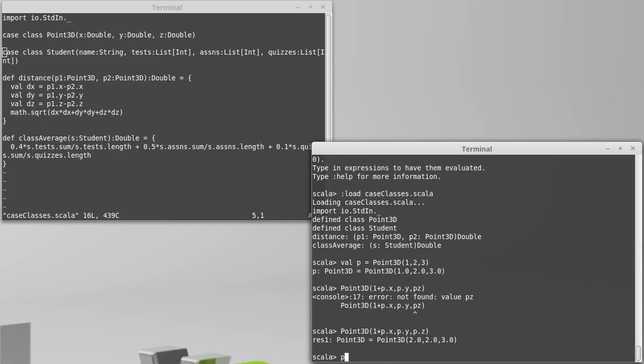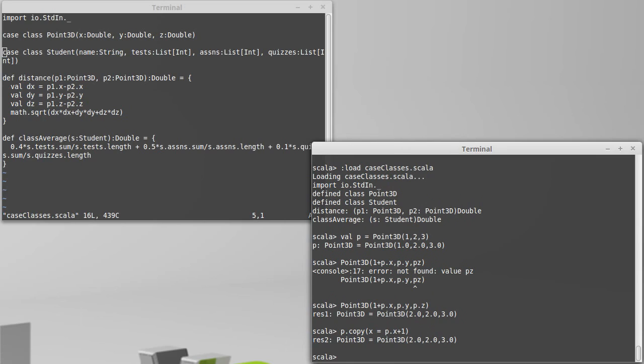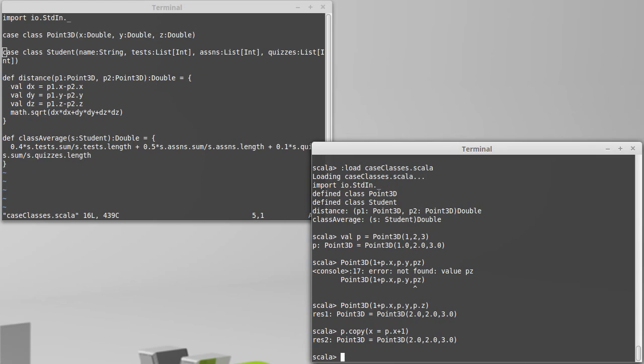Using the copy method, the idea is I call copy. And when I use the copy method, I pass things with named arguments. So I only have to specify the arguments that I want to change. In this case, I want to change the x so that it is p dot x plus 1. If I don't specify the y and z, they get default values equal to what they had been before.